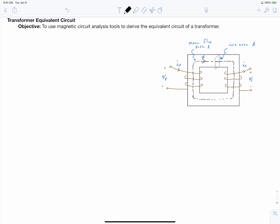We're going to peel back the onion, so to speak. We're going to delve deeper and derive the equivalent circuit using Ampere's law and Faraday's law. On the right-hand side of your screen, I have sketched a simple transformer figure. This transformer has two coils: a primary coil with an input current labeled as IP and an input voltage labeled as VP. The secondary side has a current labeled IS coming out of it and a voltage across the terminals labeled as VS.